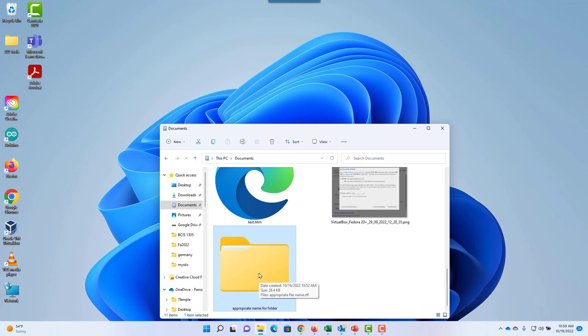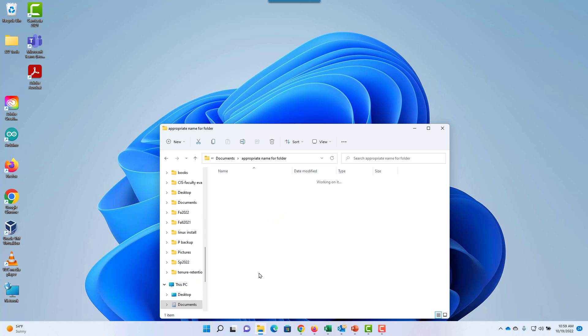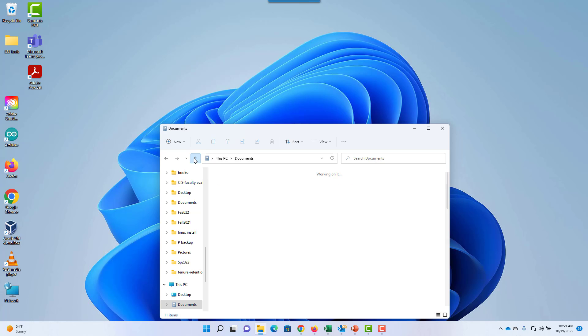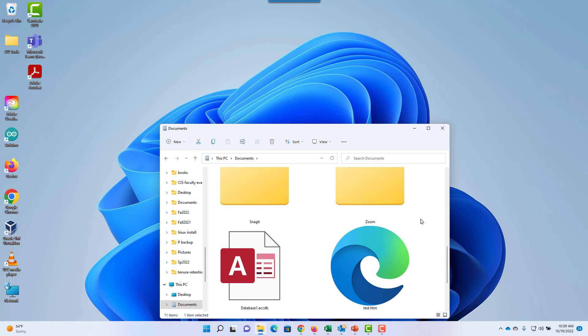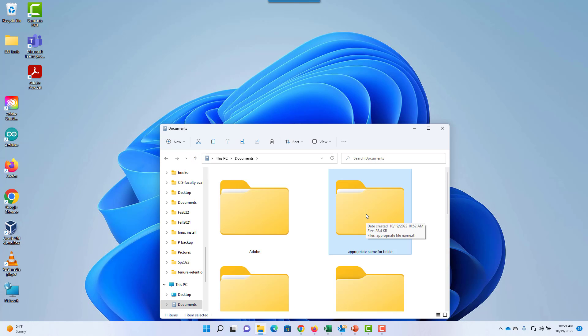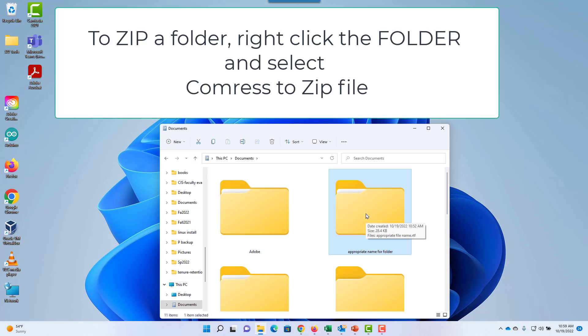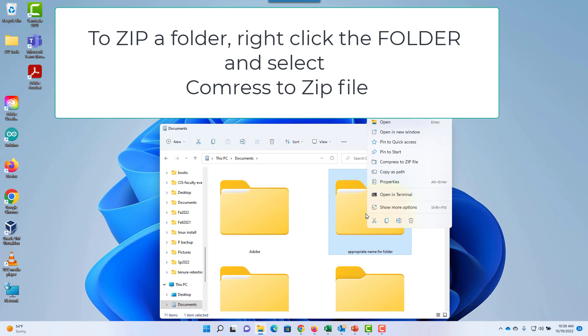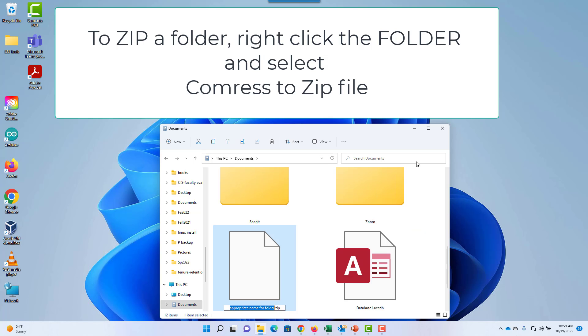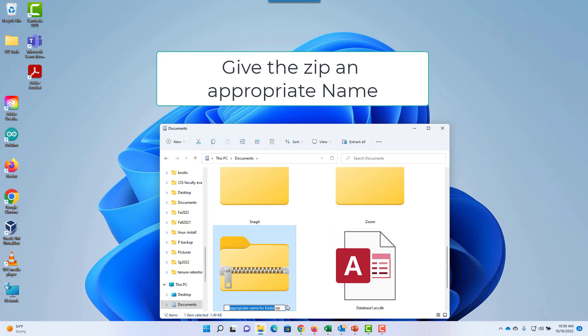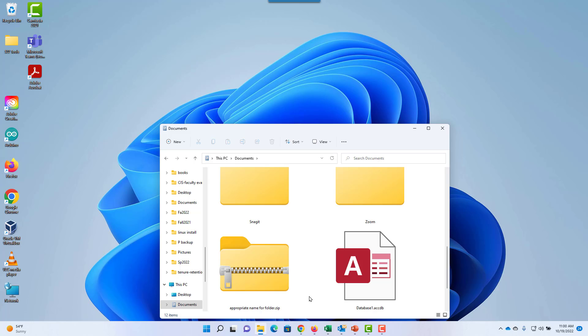Now my folder contains the RTF file. I can go back up a step to view the folder. If you need to zip a folder, right-click the folder and select Compress to ZIP file. Make sure it has an appropriate name, and this item is now suitable for uploading to Dropbox or sharing.